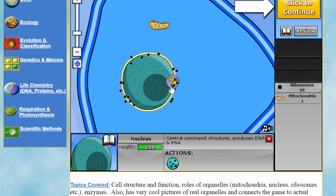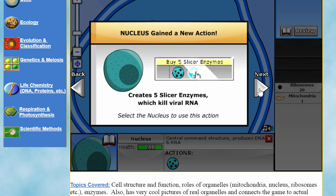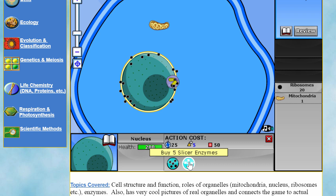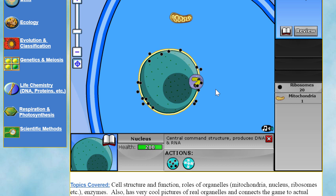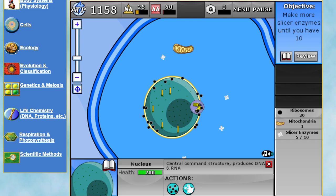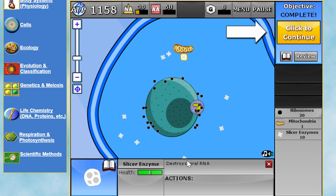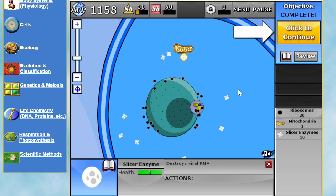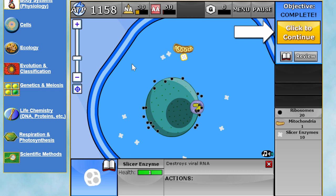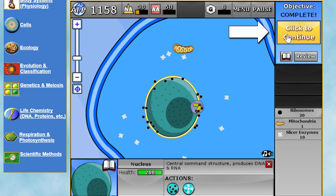Our next mission introduces something called slicer enzymes. These are different types of molecules the nucleus is making. Slicer enzymes destroy viral RNA — this is really important because every time a virus tries to enter the cell, slicer enzymes protect the cell, destroy the viral particles, and give our cell extra resources we can use to construct our own materials. These slicer enzymes are essential for our cell's protection.